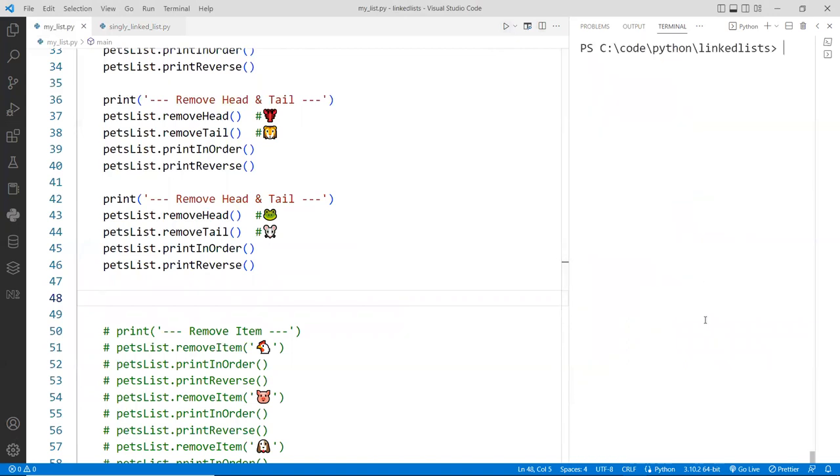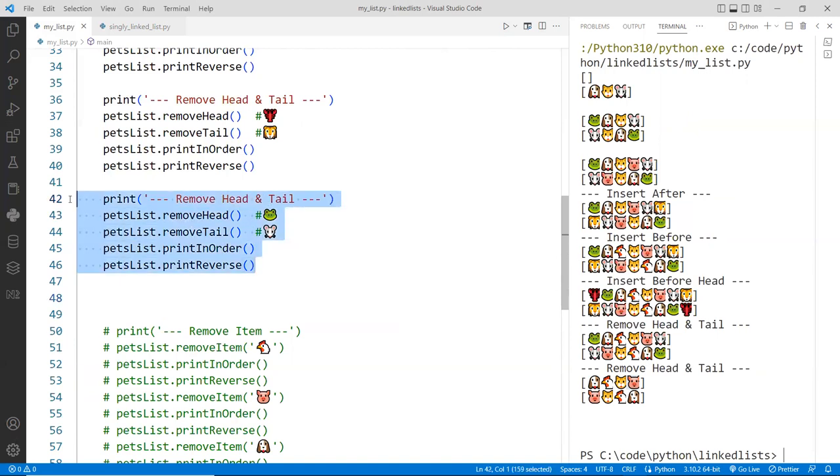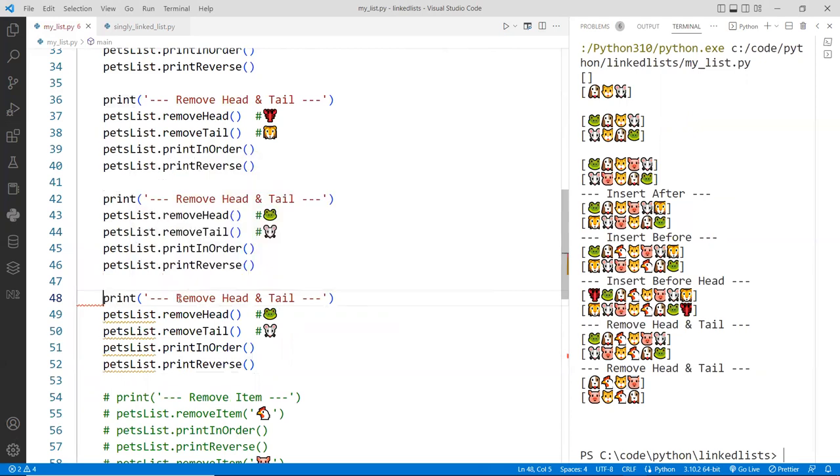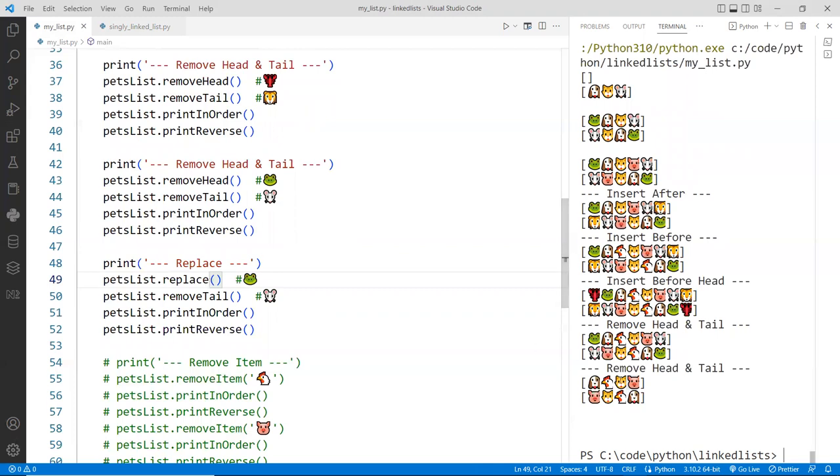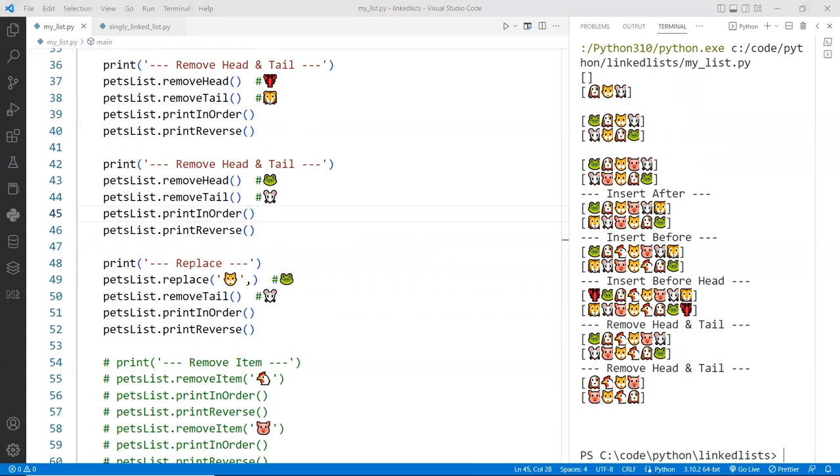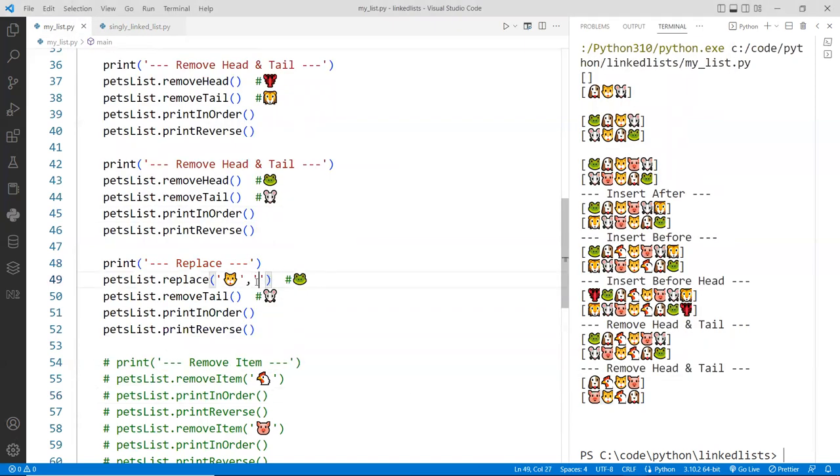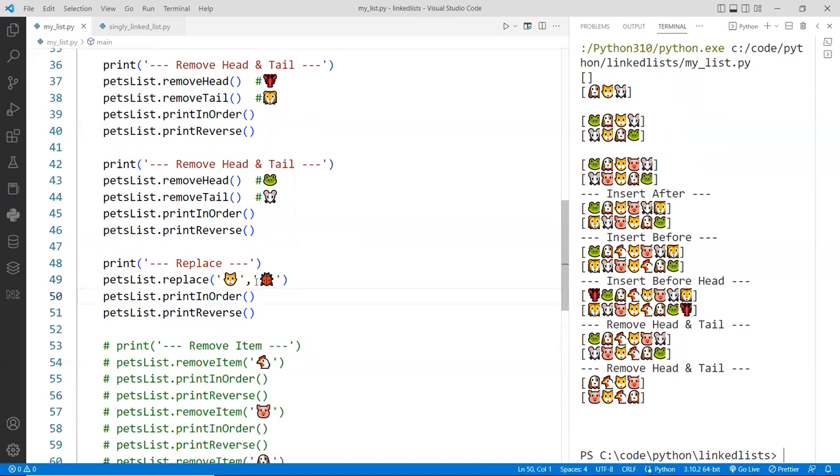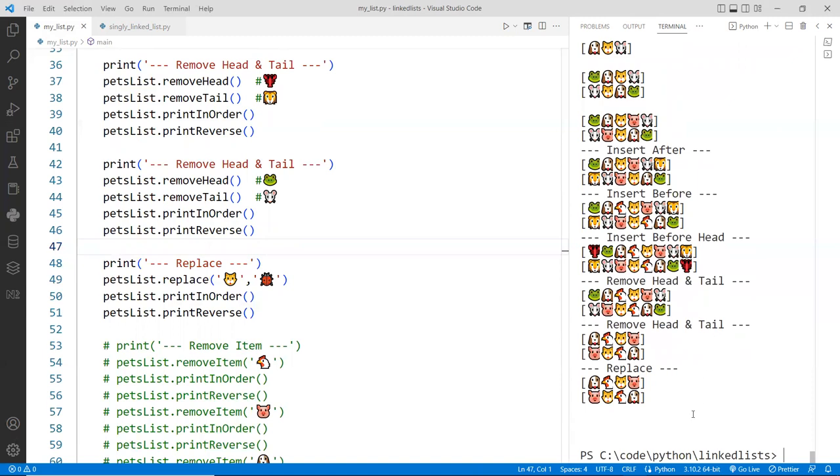And right below here, we're going to just replace. Let's print this again. Let's see what it looks like first. Okay, we've got a pretty long list right here. We have four of these here. Let's replace the cat again, catty, with another pet. So let's copy this for now and we'll put it right here. And we'll just say replace. And we're going to replace the cat. Let's go back to an emoji site and let's choose a ladybug this time.